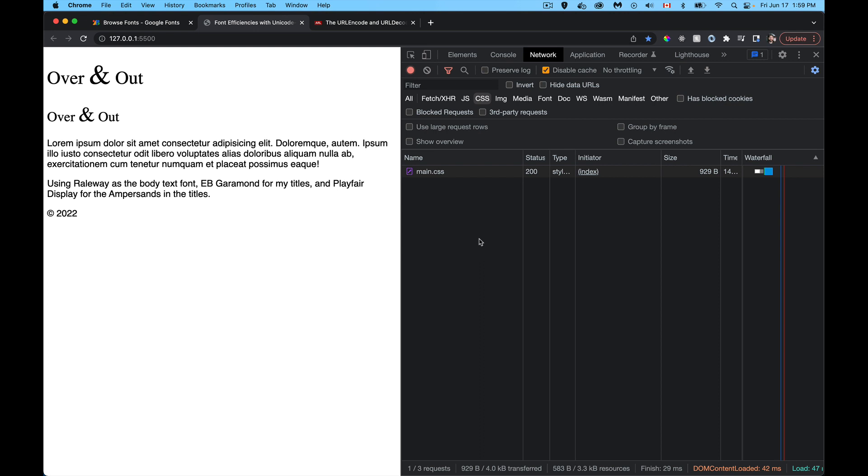So what we're going to do is we're going to look at situations where maybe you want to use multiple fonts but you don't need all the characters in there. So in this situation what I'm doing is I want to use three fonts. There's Railway, I want to use that as my body text, so my paragraphs, my footer, all that stuff.